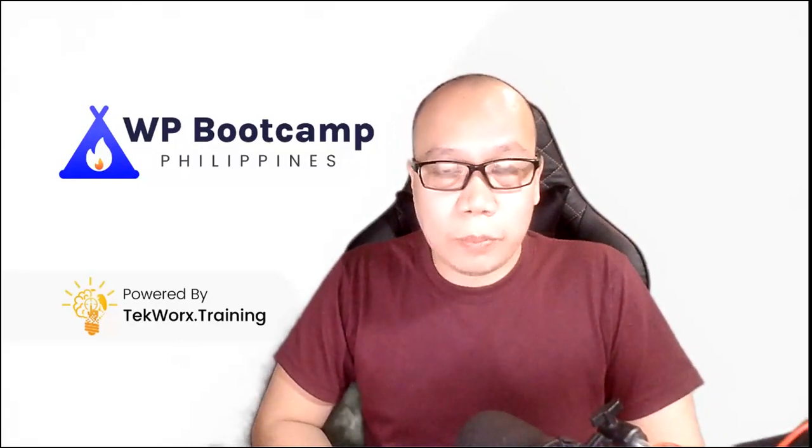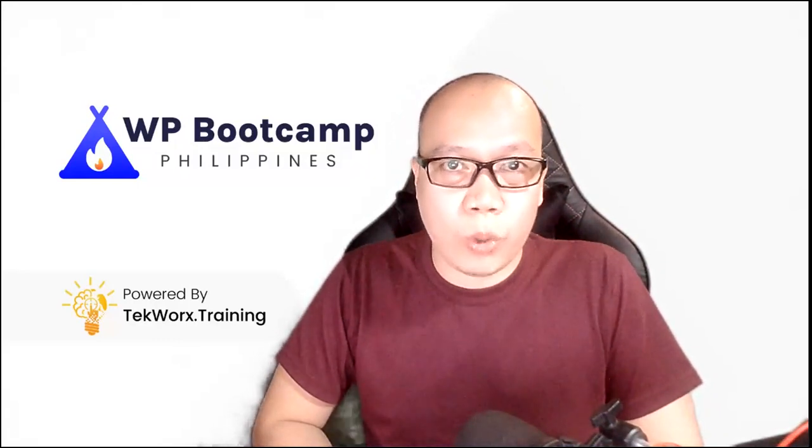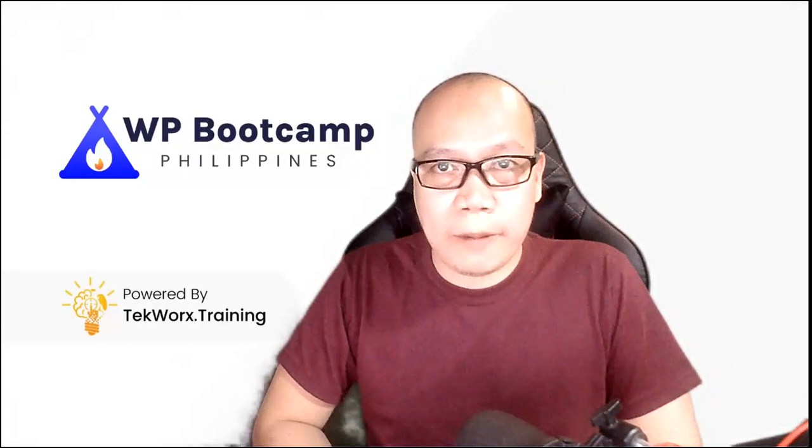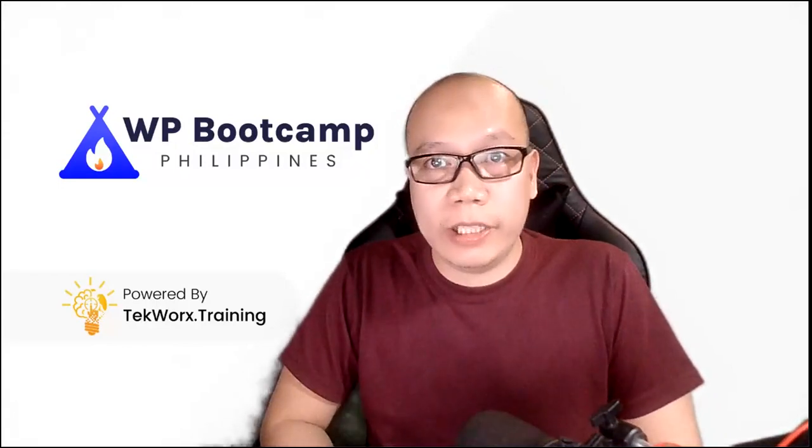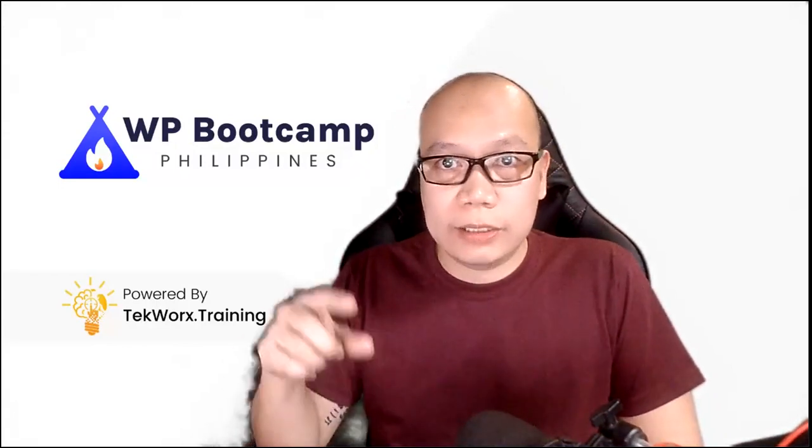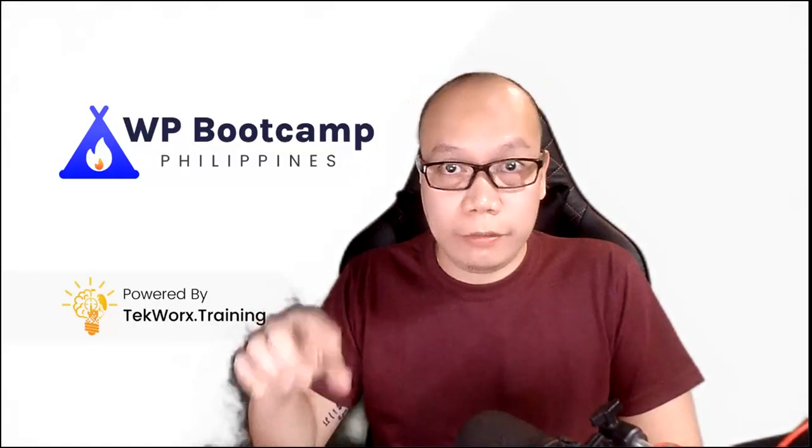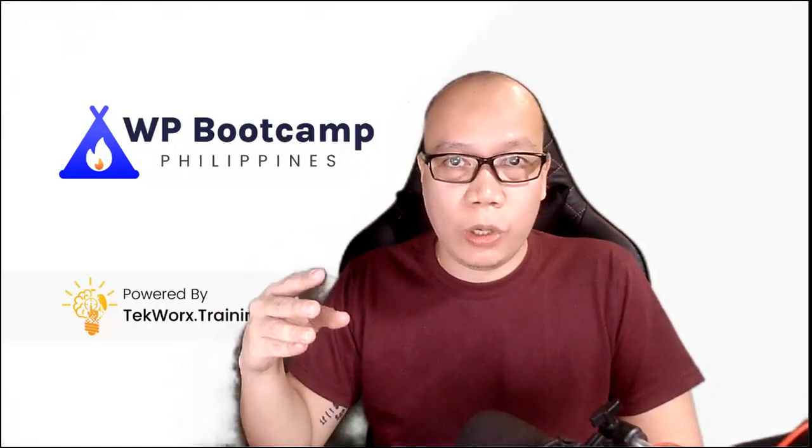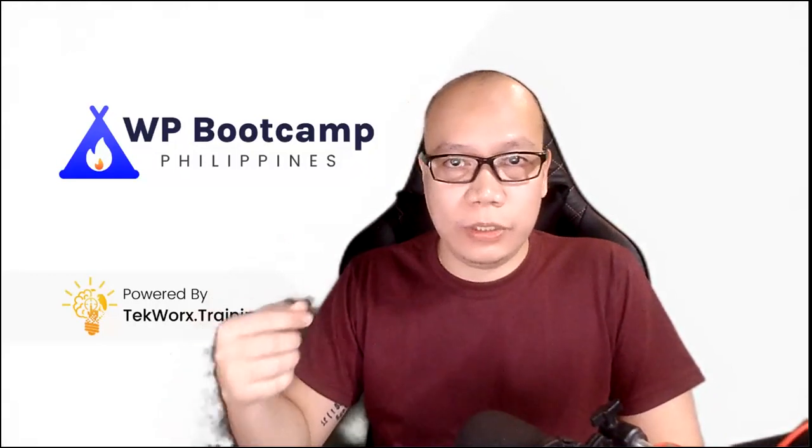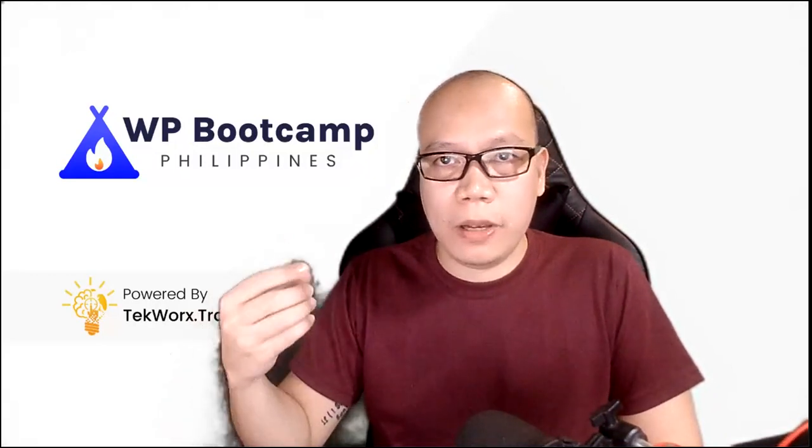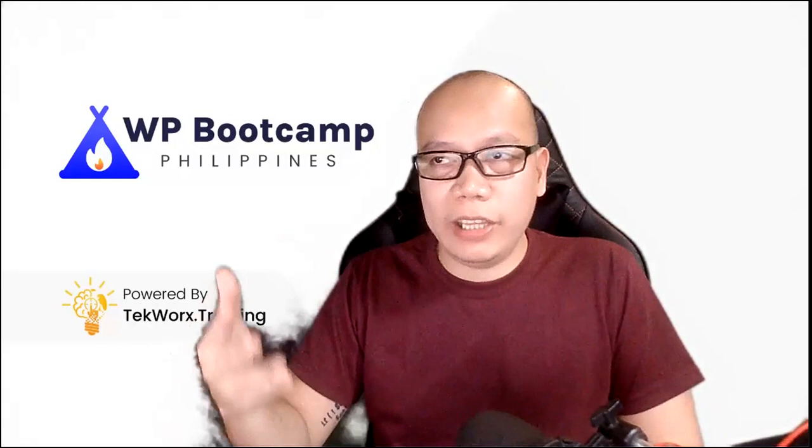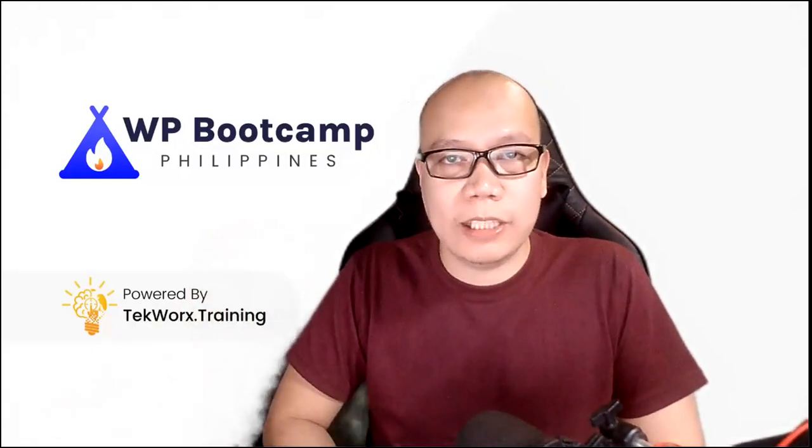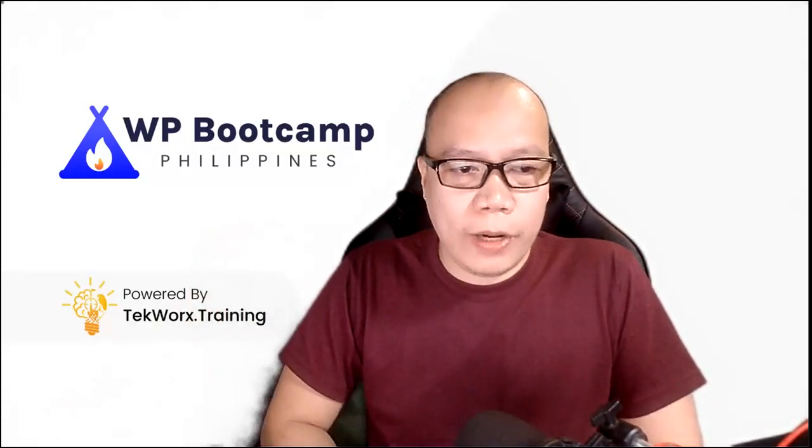Hi guys, so this is just a supplemental video to my WordPress website development course. Here in this particular video, we're going to discuss how you can set up your Cloudflare account if you're going to use Cloudflare on top of your web hosting service that you can get either from TechWorks or from any web hosting service providers that you will sign up.